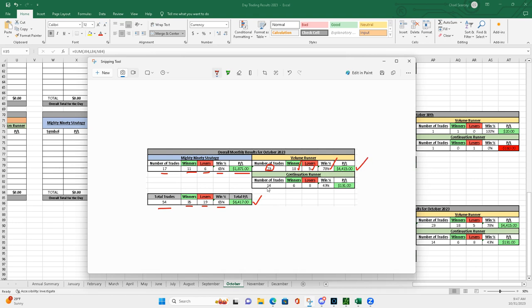Continuation runners. The weakest for the month of October for me. 6 and 8. Those 14 trades, it's not a lot of continuation runners. A little under 50% and only, pretty much scratch it. Plus $131.